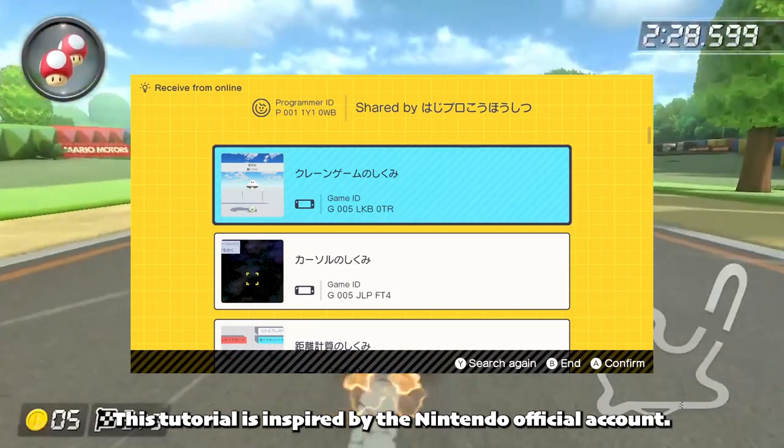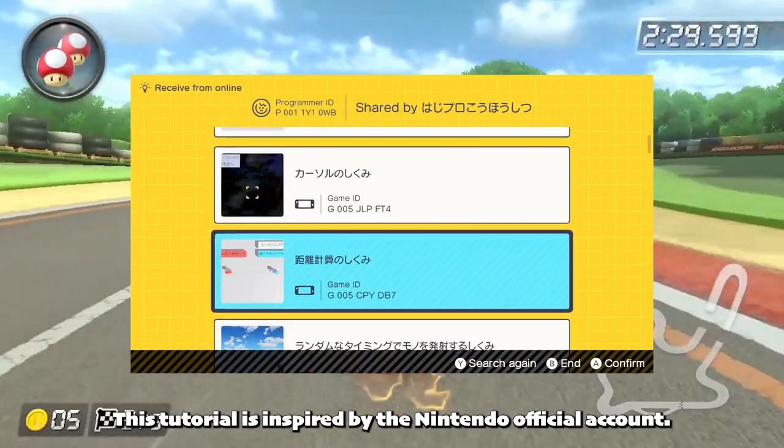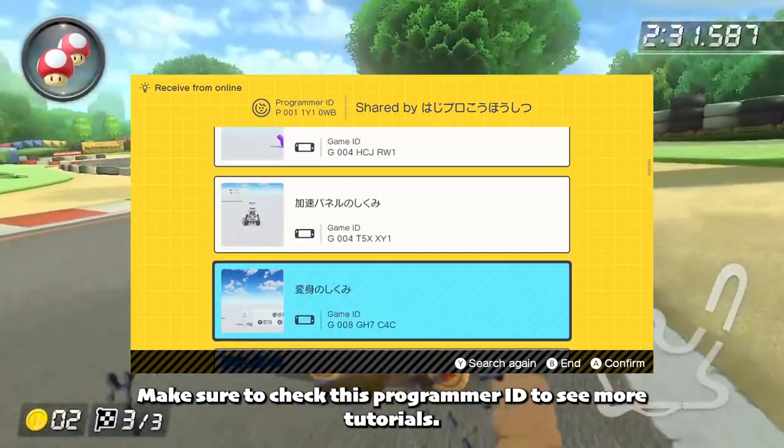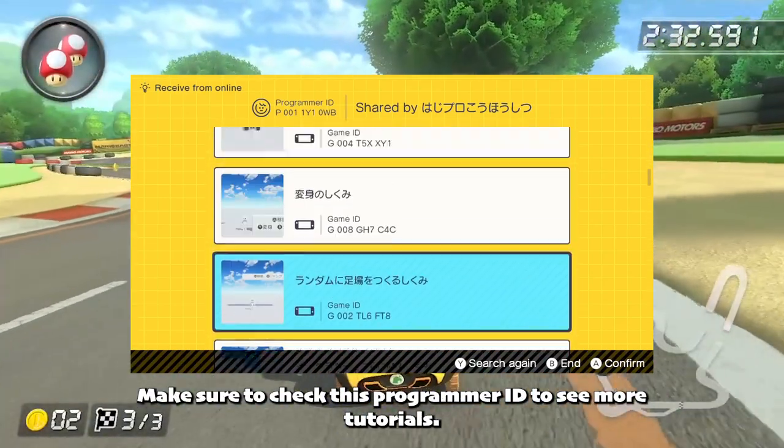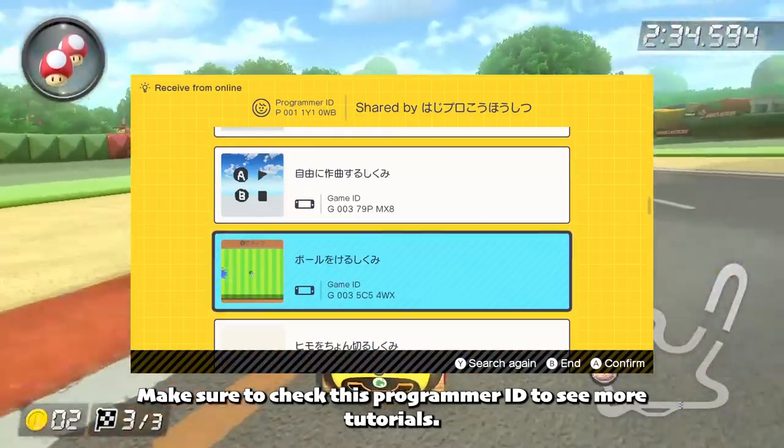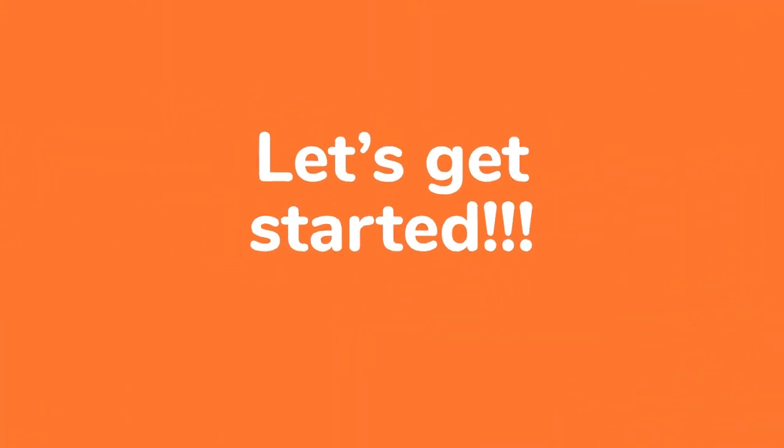This tutorial is inspired by the Nintendo official account, so make sure to check this programmer ID to see more tutorials. Shall we get started?